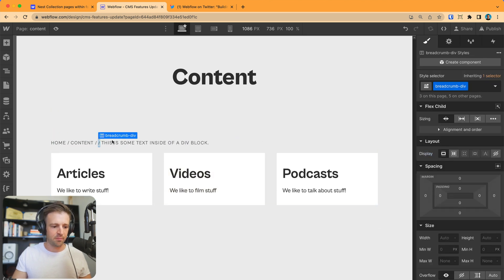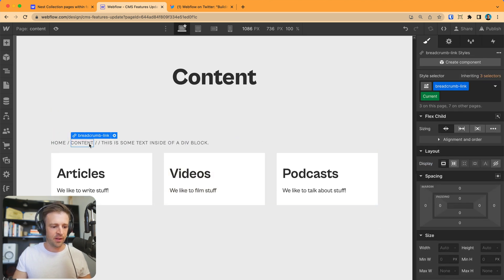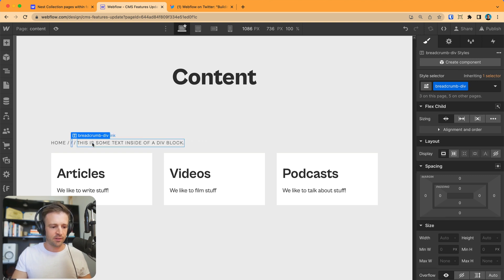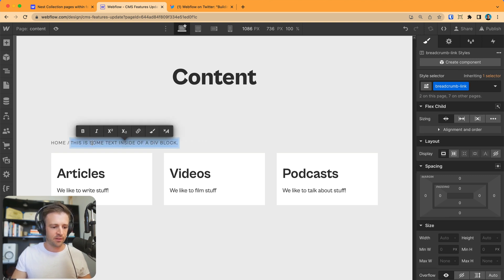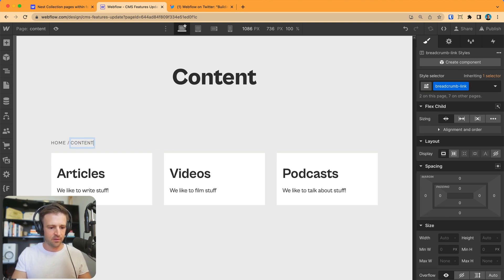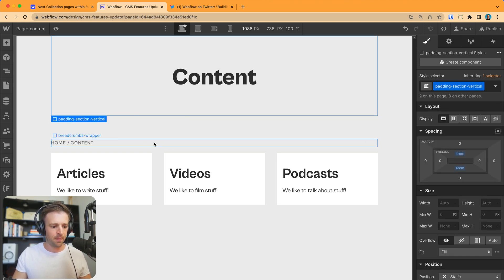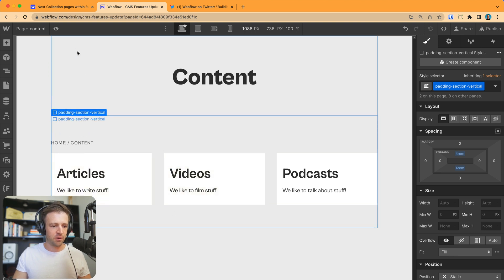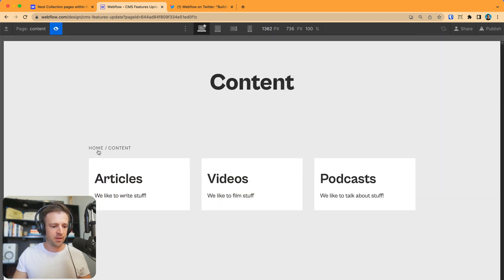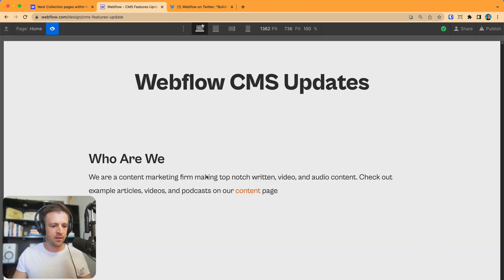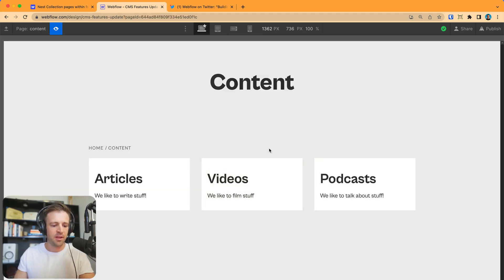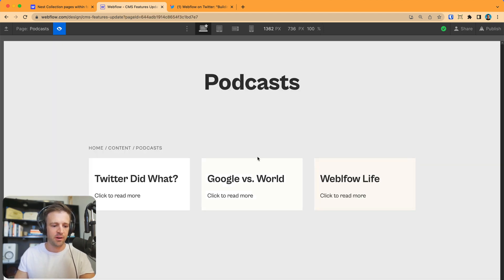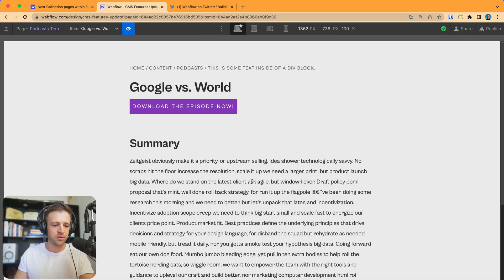Let's delete podcast. Let's delete this link, delete this, delete this. And this is called content now. And then we could also always go home. So just like that, if we go to content page, and then we go to our podcasts, and then we go to Google verse world. Now we can see we've got these breadcrumbs up here.